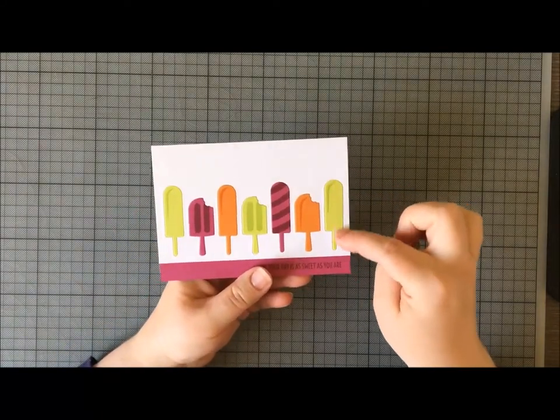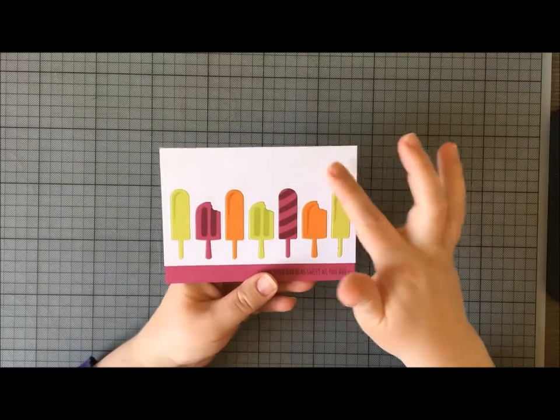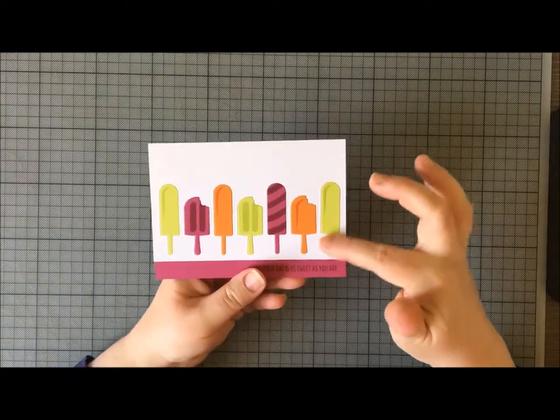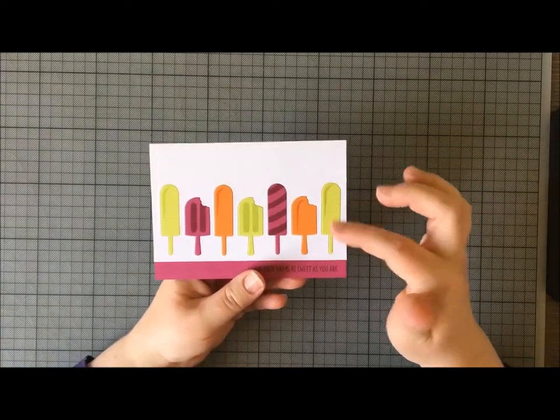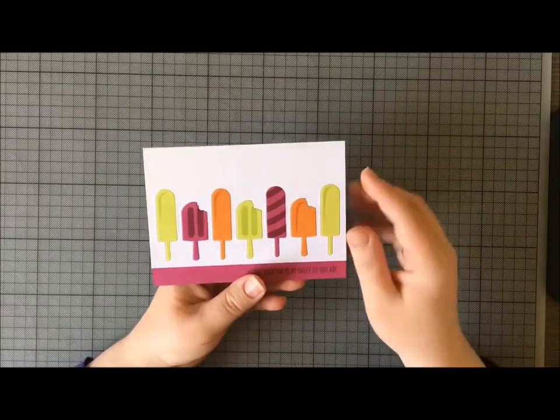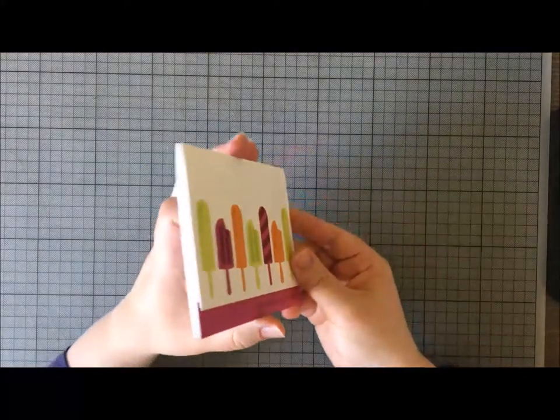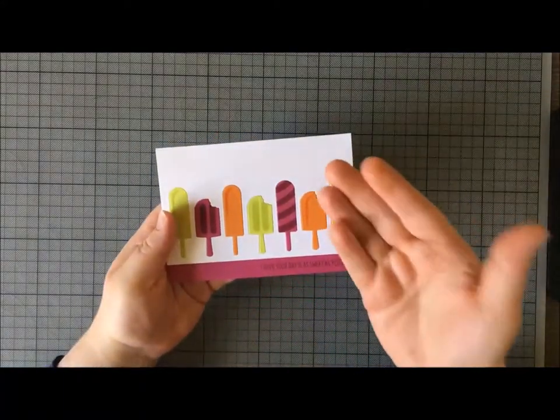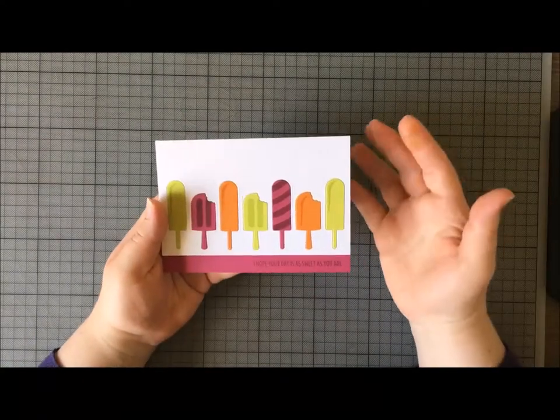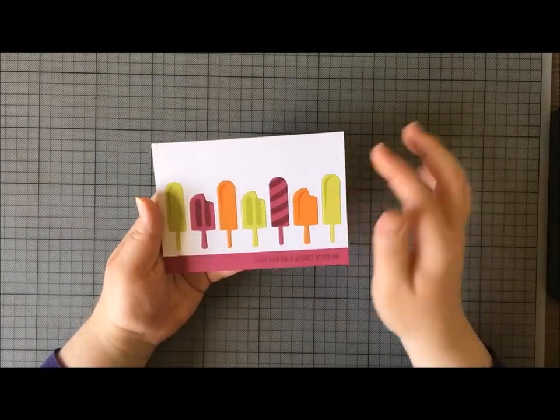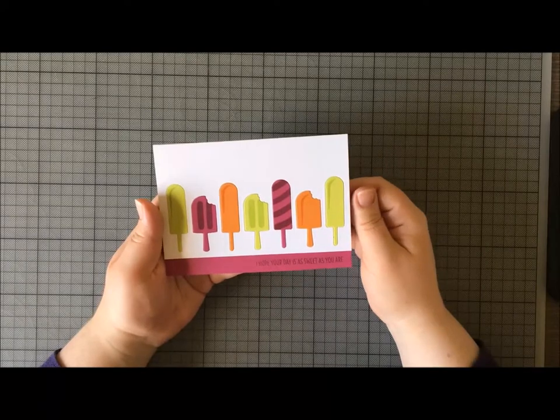By that I mean the ice creams or lollies are cut out of this white card and then inlaid and filled with ice creams and lollies cut in different color card. This is actually completely flat; they're not raised up on dimensionals, which would be another way of making this card.